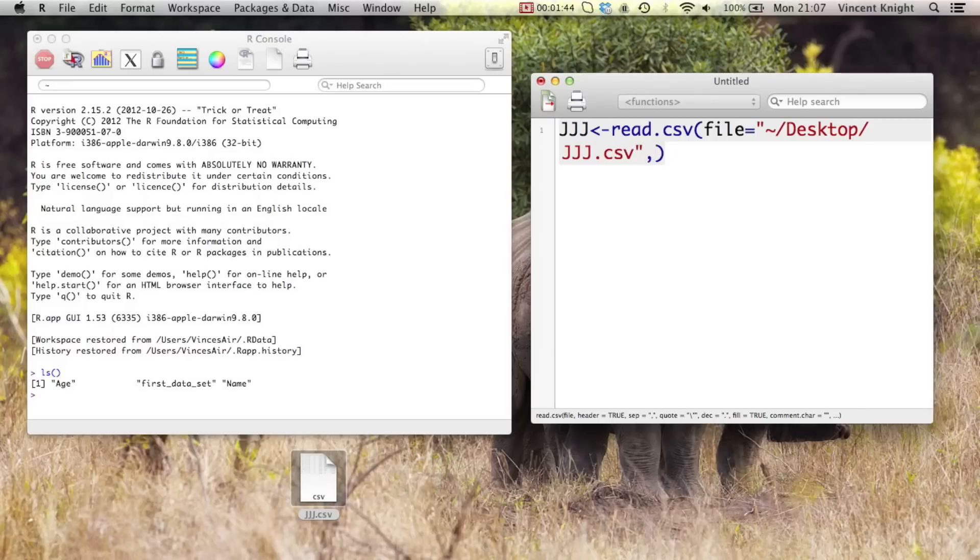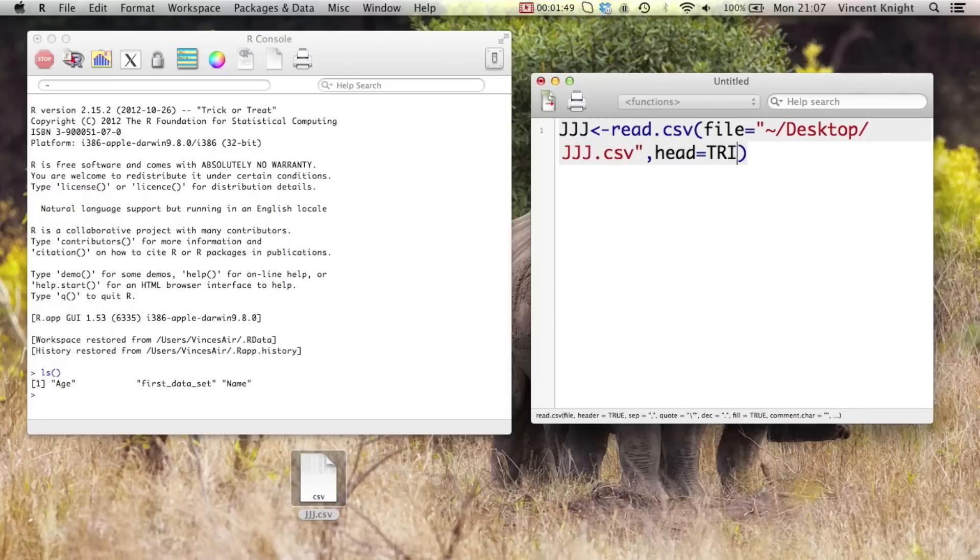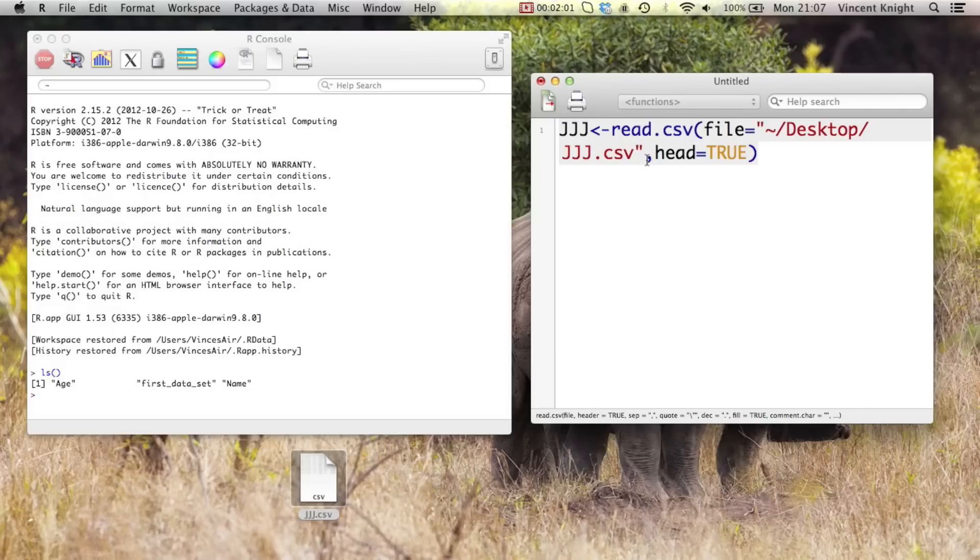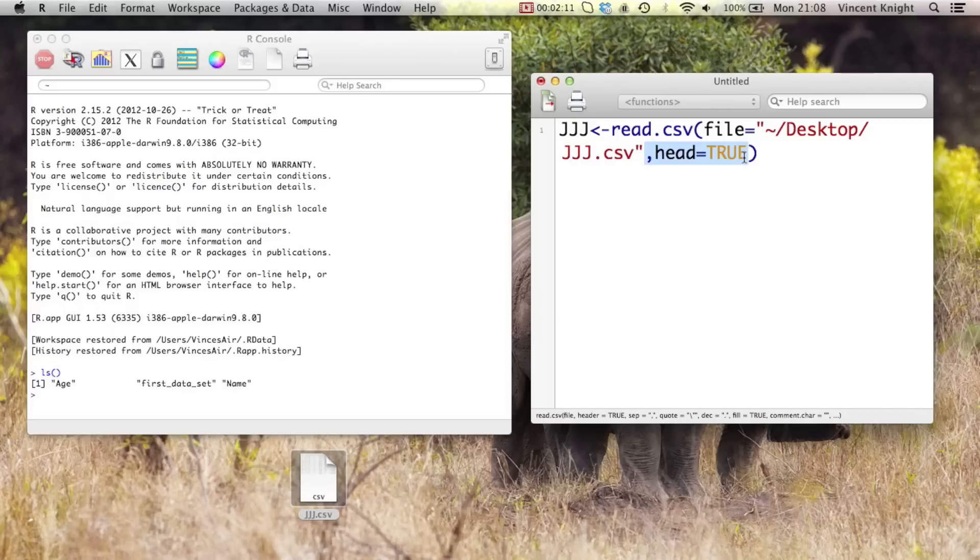And then I can write head equals true to say the first line of this data set is the name of the variables. But in fact the default value of this head parameter in the read.csv function is true, so by default it reads that in. But if you do have a data set where the first row is just plain old data, you could set that to false.